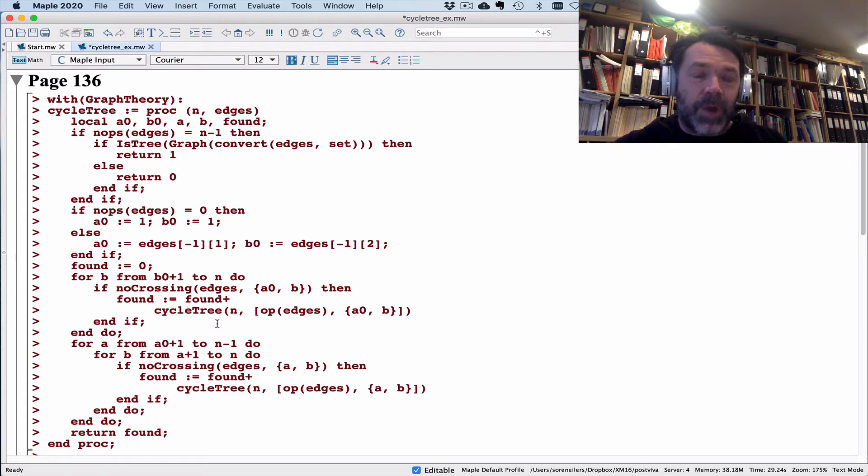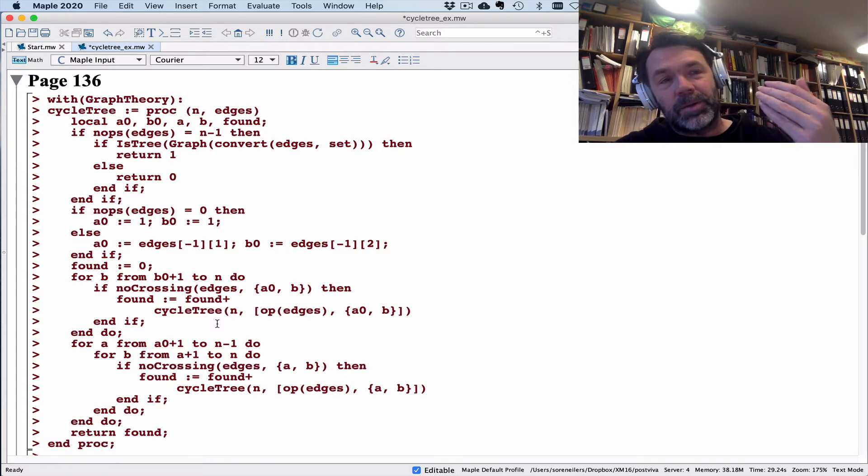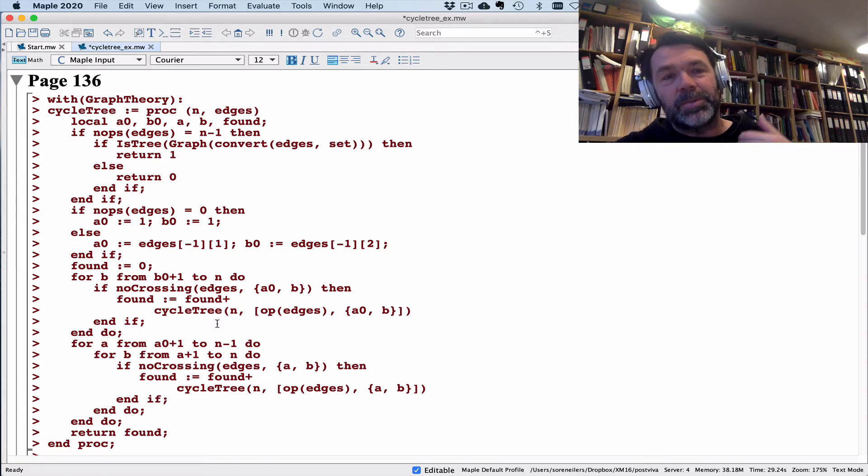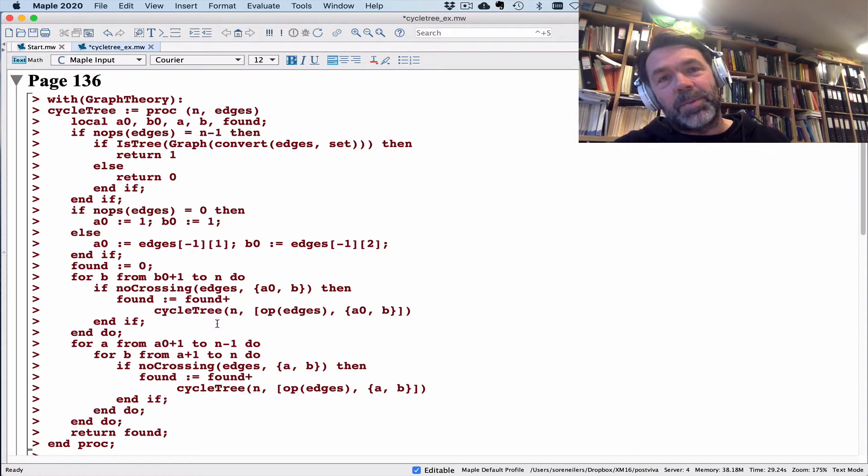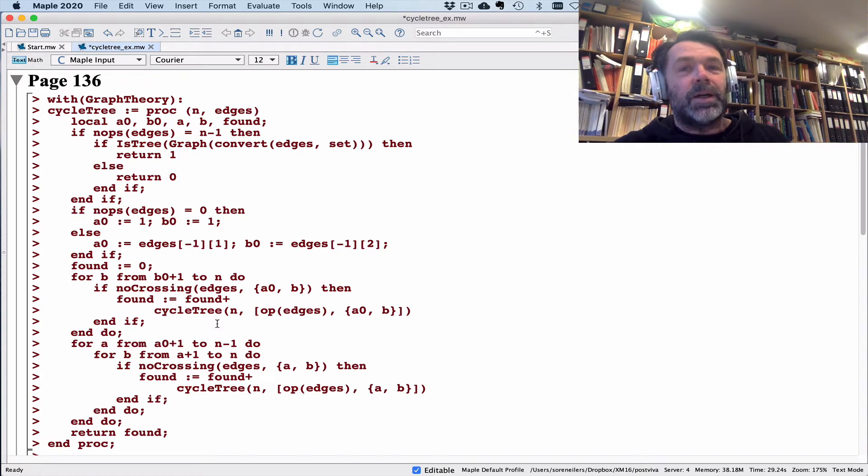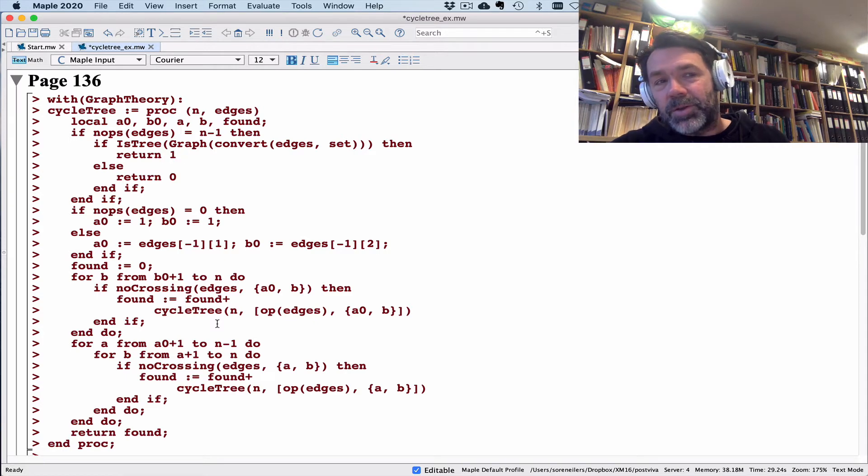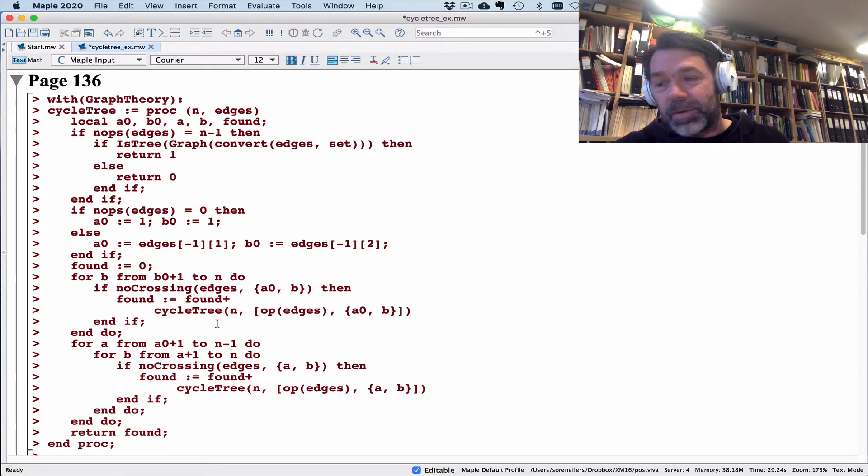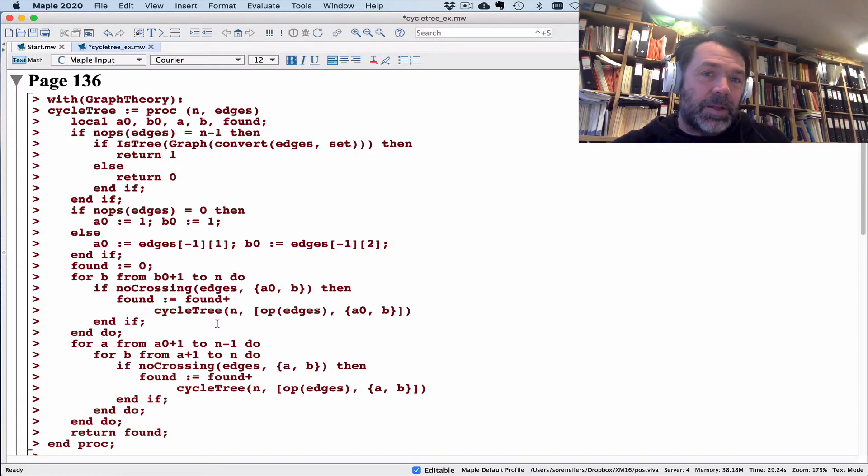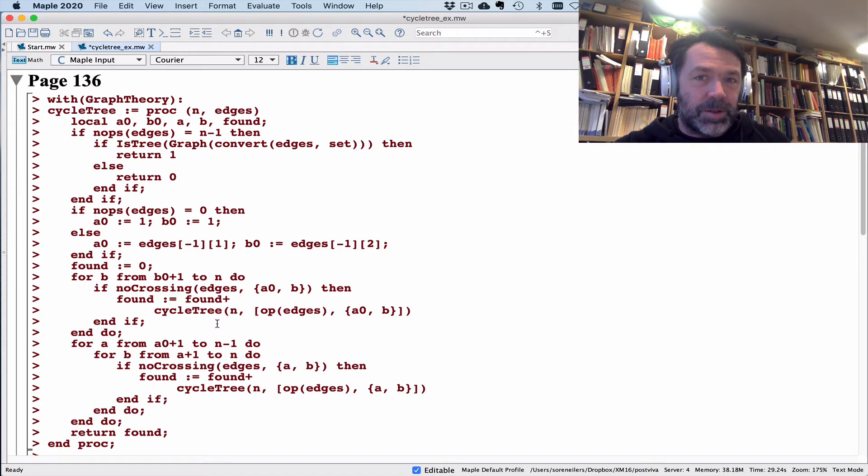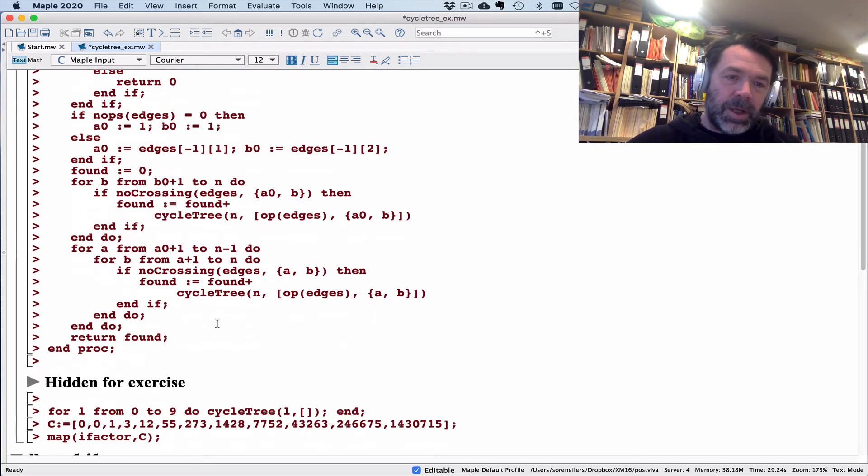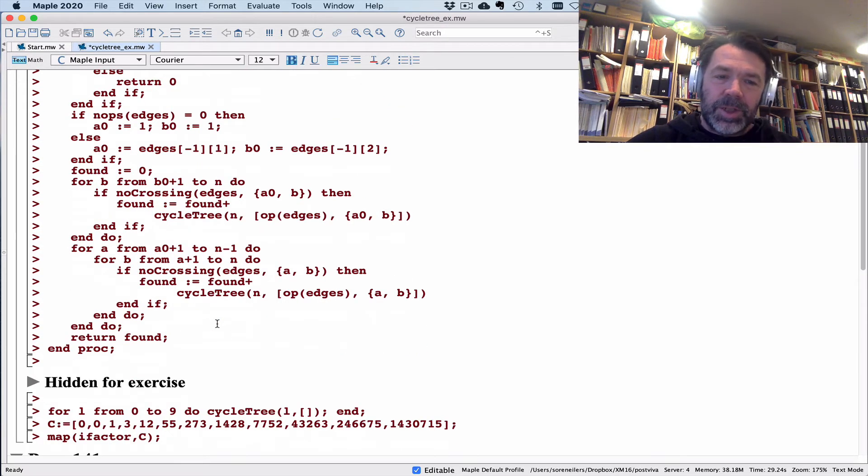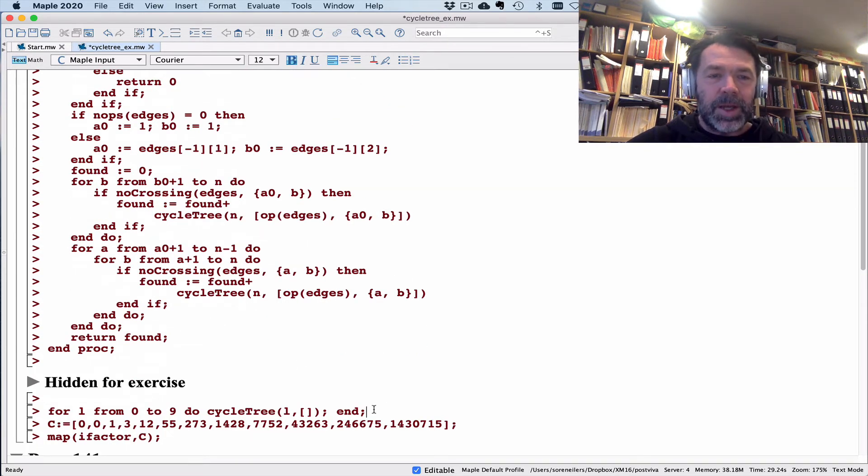Since we don't understand the problem very well, we're not very likely to write super efficient programs. Writing a super efficient program usually requires that you understand what you're trying to work with. The problem is that then the program is going to be slow and you're not going to be able to get as much data out as you might have wanted. But that's just the way life is. This is a very realistic situation.